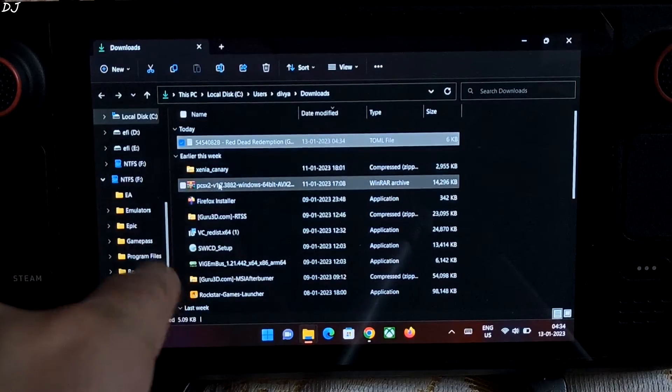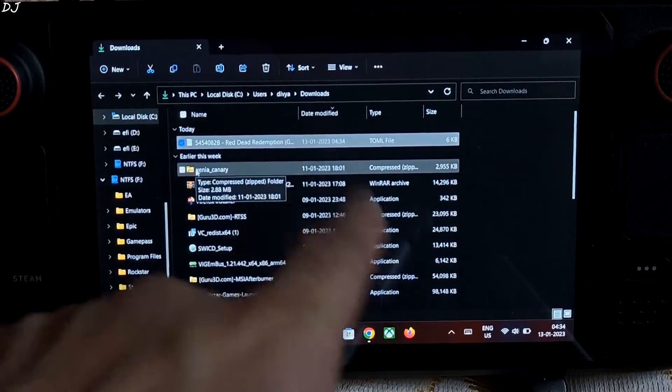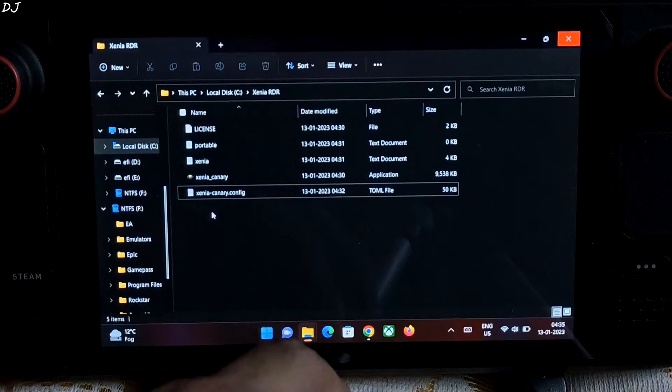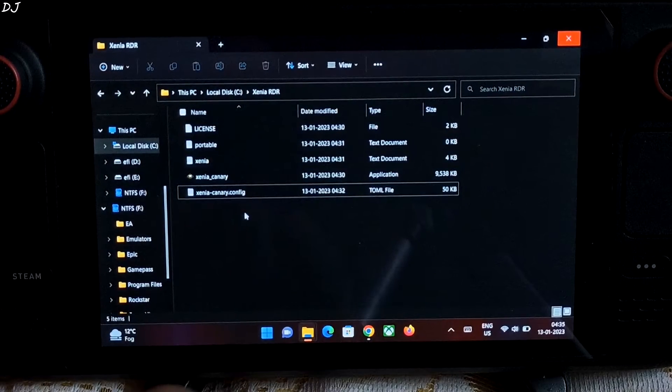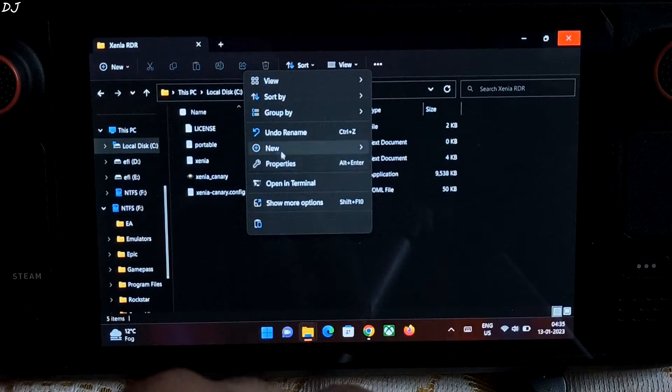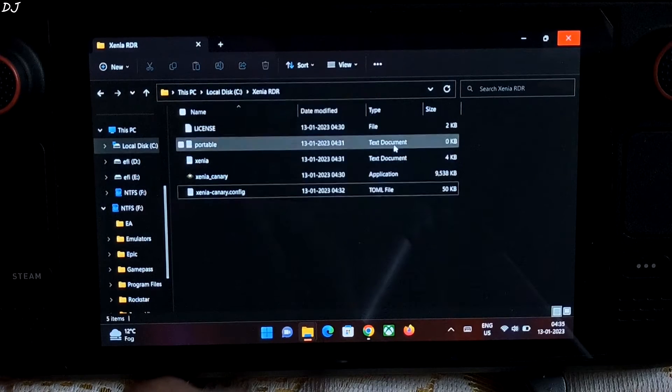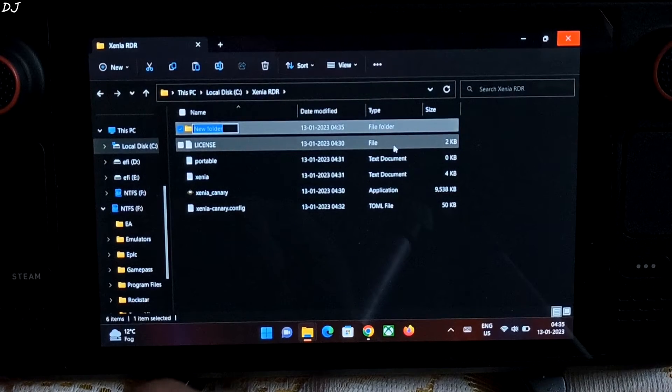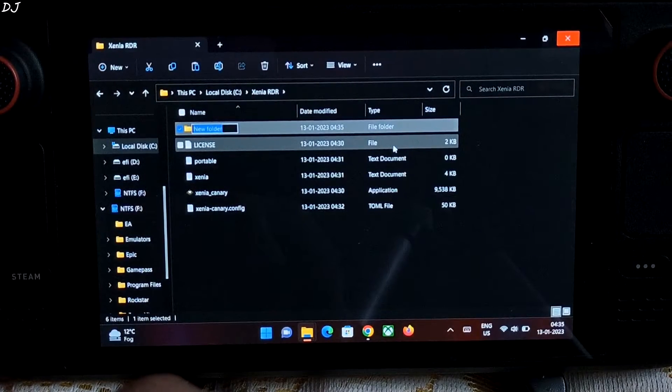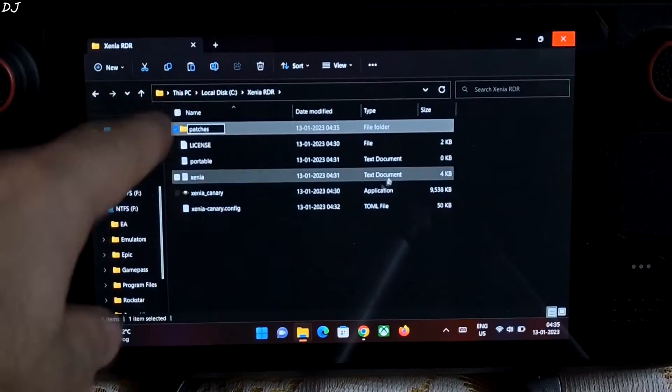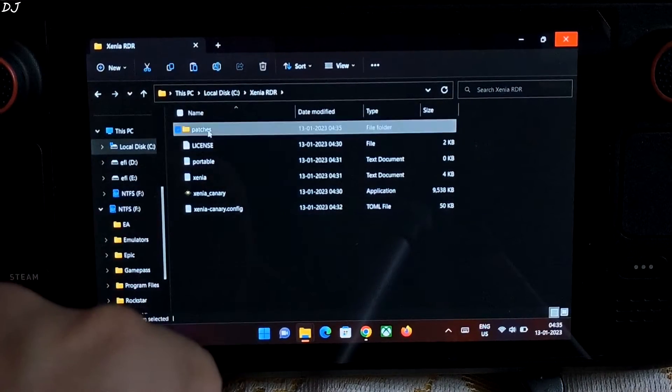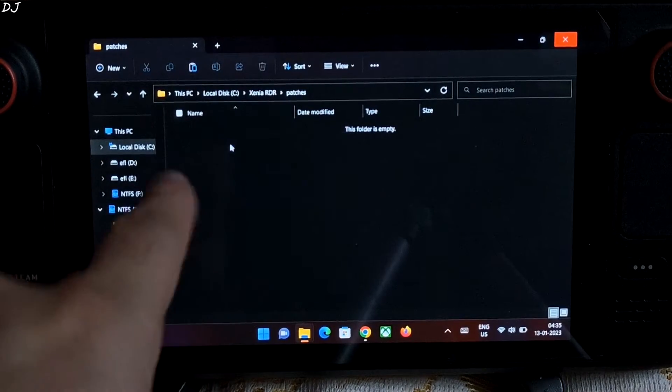It will be in your PC's download folder. Go back to the root directory of Xenia Emulator. Right click in the blank area. Click on new. Click on folder. And name it as patches. P-A-T-C-H-E-S. That's it. Open this folder and paste the patch file here.